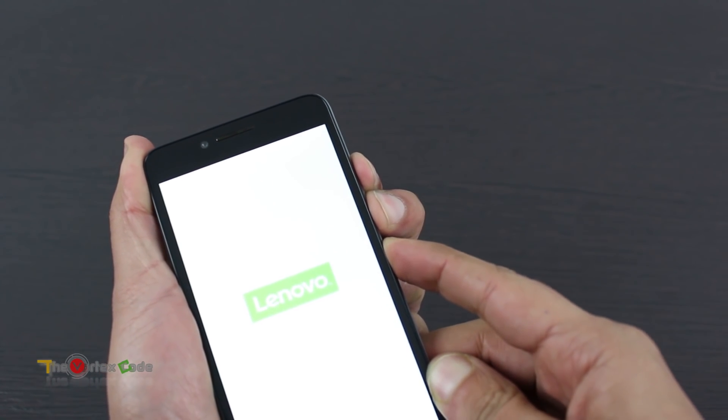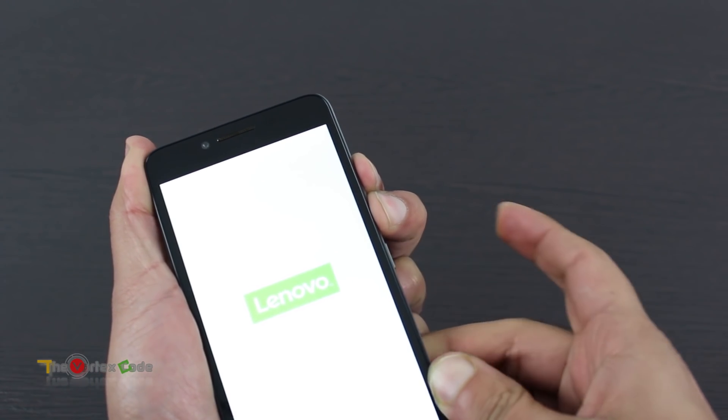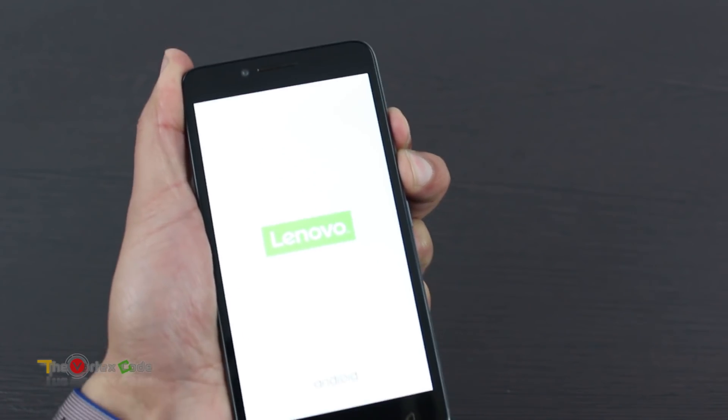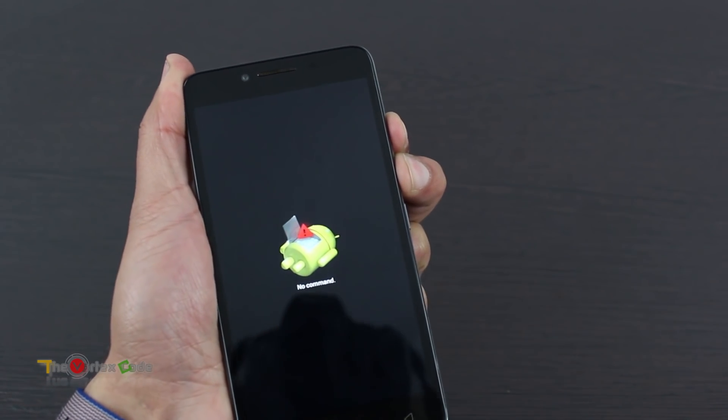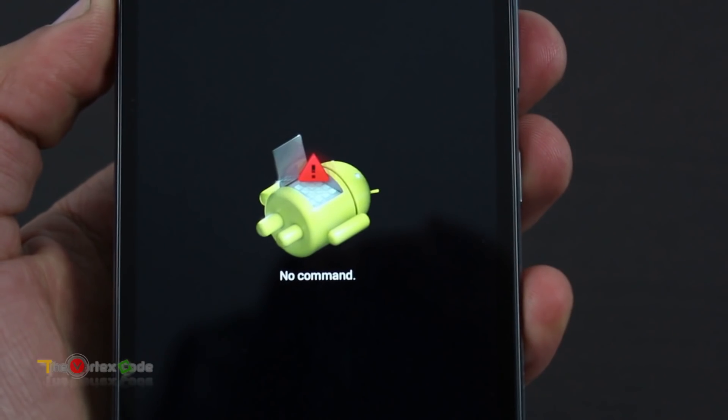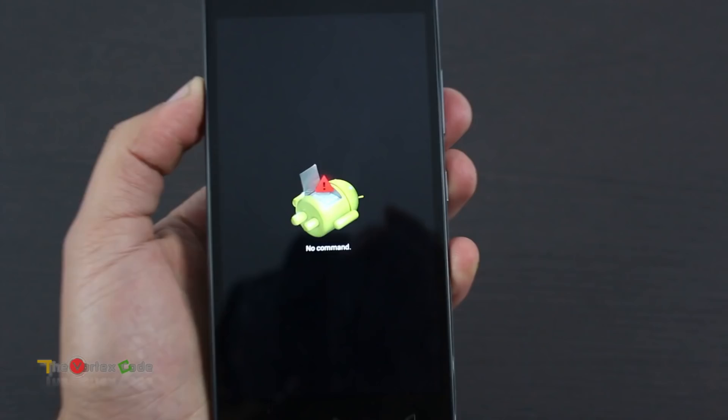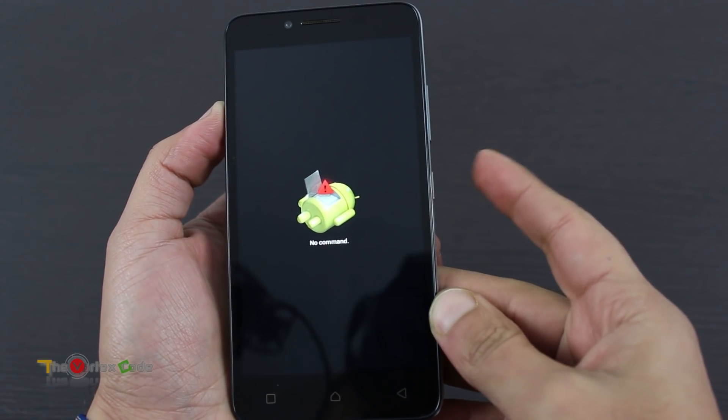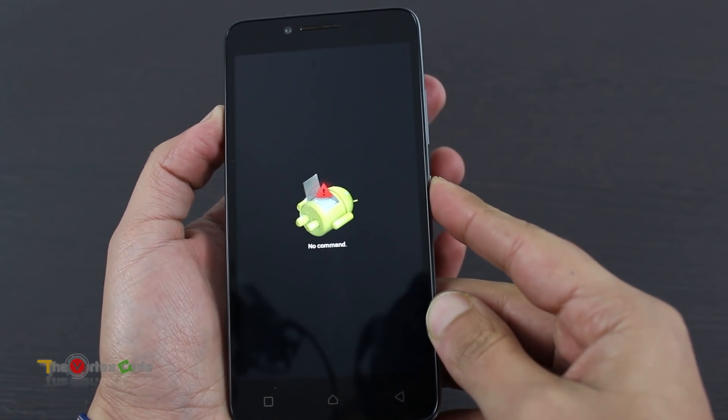And when it shows for one to two seconds, release the power button. As you can see, it's showing No Command. To get in the recovery mode, keep the power button pressed and then press volume up button.